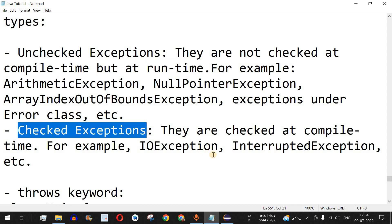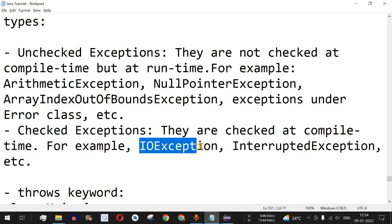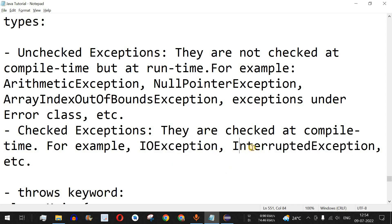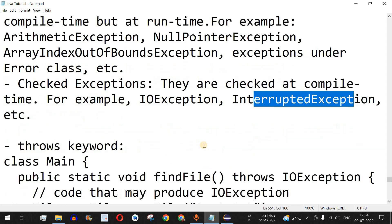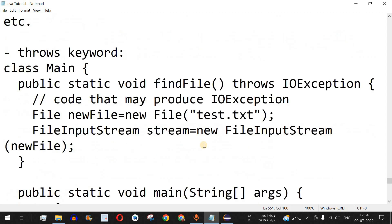Checked exceptions are the exceptions that are checked at compile time. For example, IOException — if we provide the path of a file and that file is not present, we get an IOException. Similarly, we can have interrupted exceptions. We can handle these kinds of exceptions using two keywords: throw and throws.